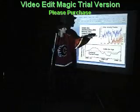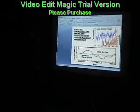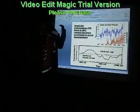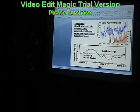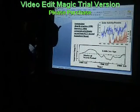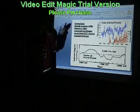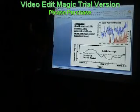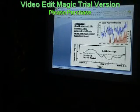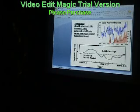I also have included a beryllium-10 isotope proxy record from the Greenland ice sheet. Beryllium-10 acts as a solar activity proxy because beryllium-10 is vastly more abundant in cosmic rays and supernovae. More beryllium-10 trapped in the ice indicates more cosmic rays incident on the Earth, and hence a weaker solar output.